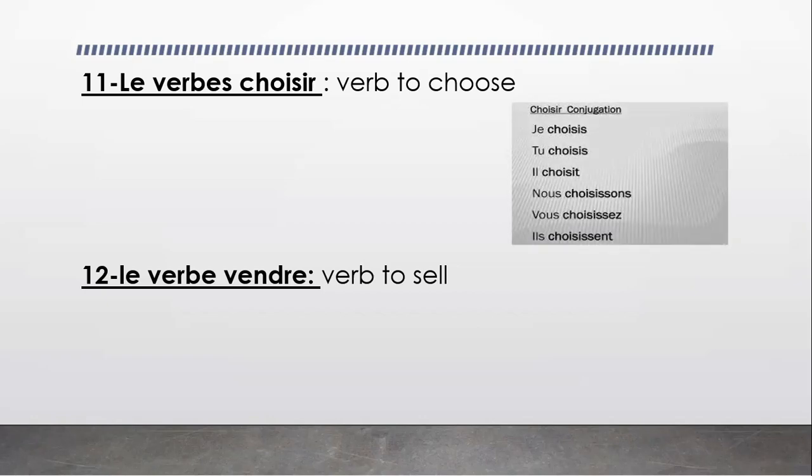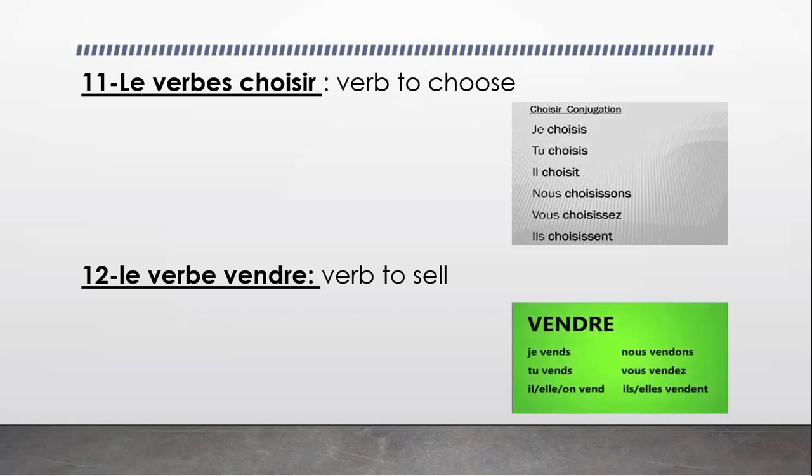And also, le verbe vendre, that means verb to sell.